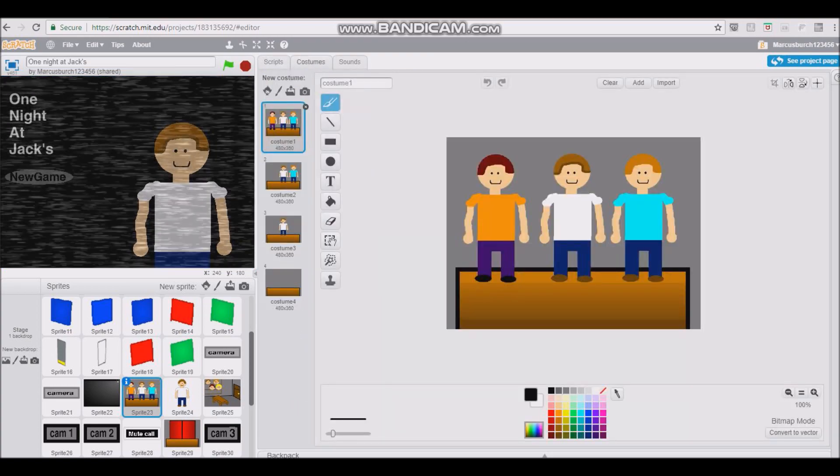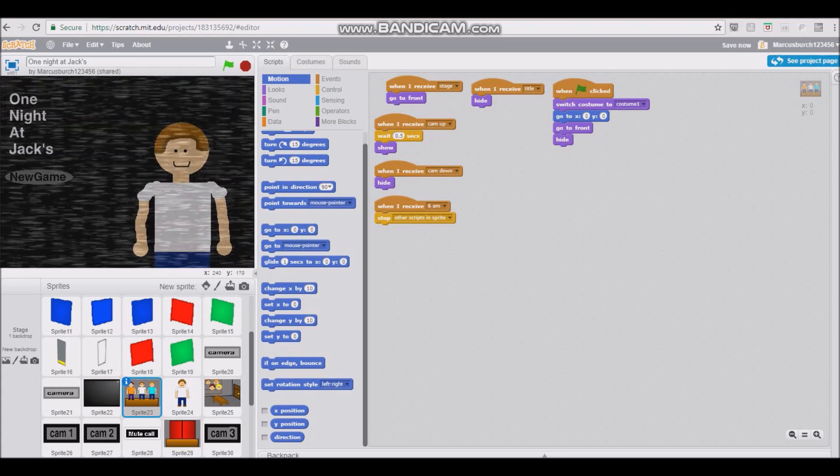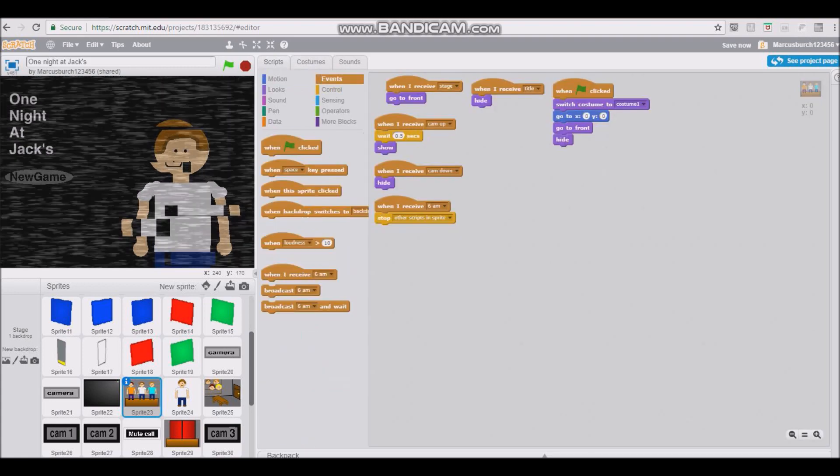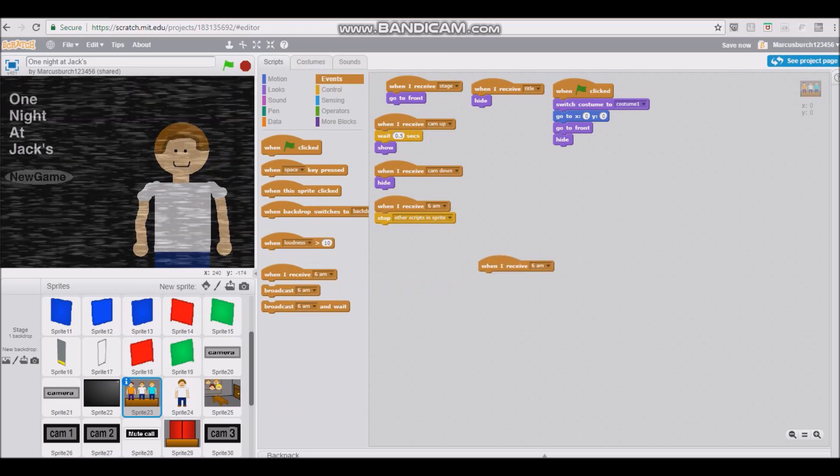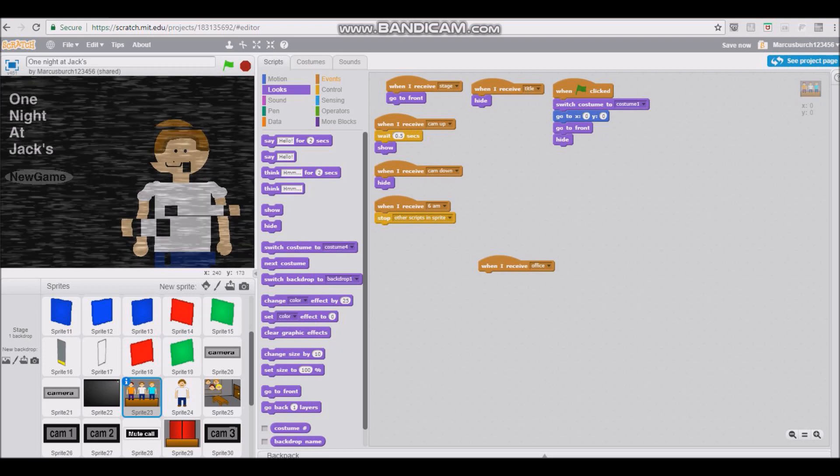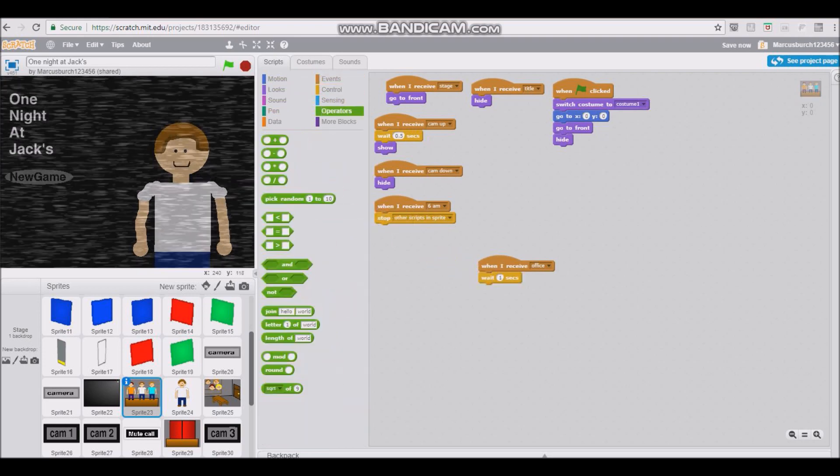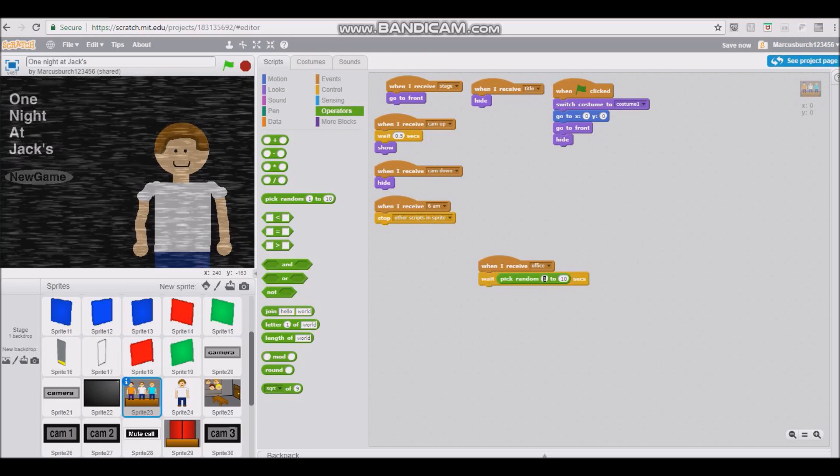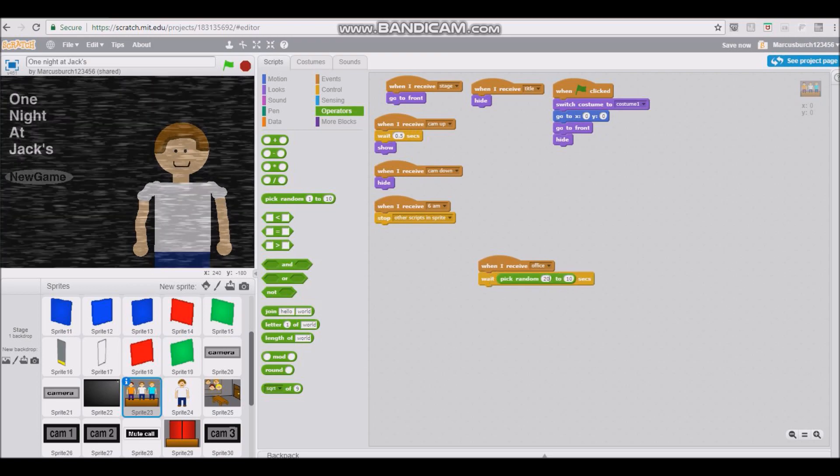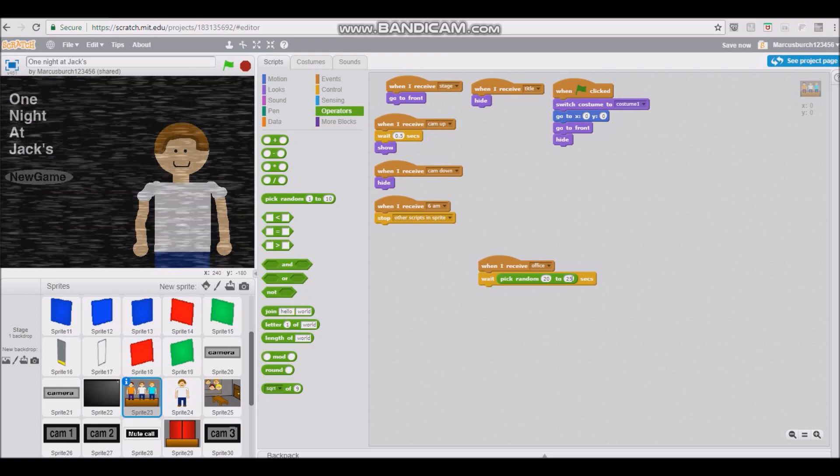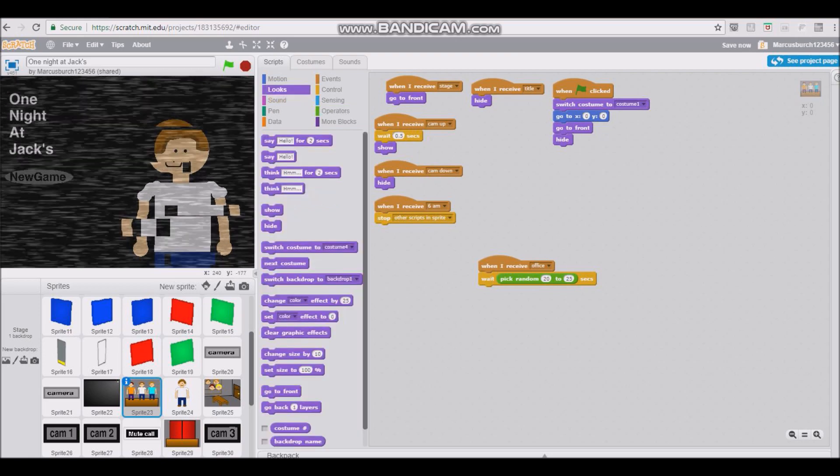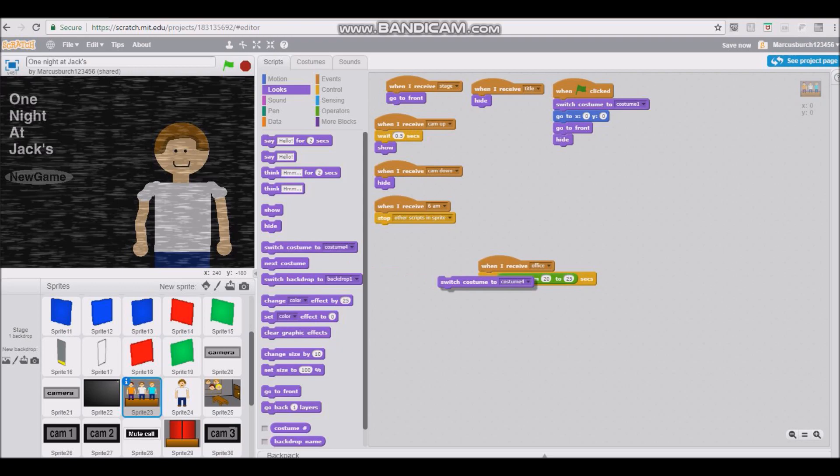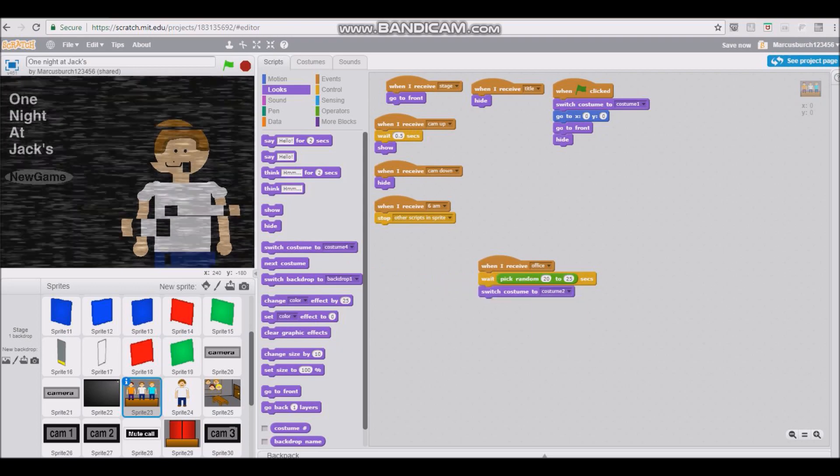You're going to want to go to your first camera sprite. For me, it's the stage. Next, you're going to want to go to here. When I receive Office, wait, and then pick Random, and then as long as you want. I'm going to put 20 to 25 seconds. And then Switch Costume, do Costume 2. Okay.